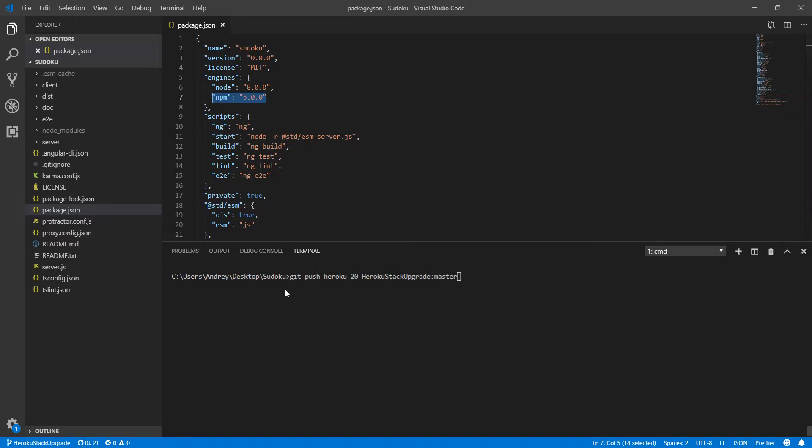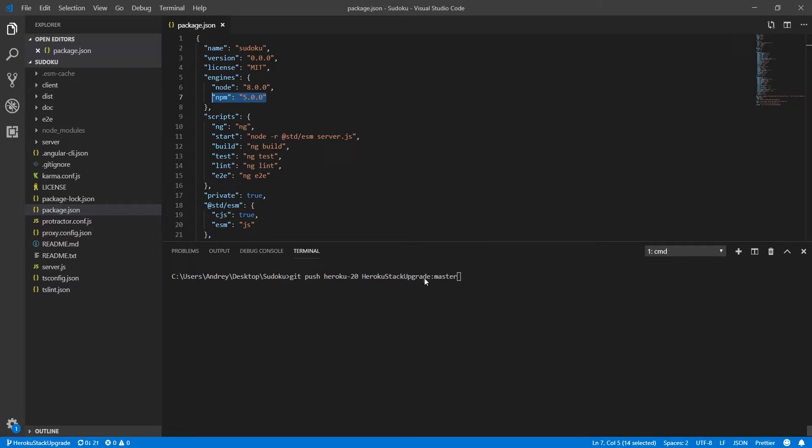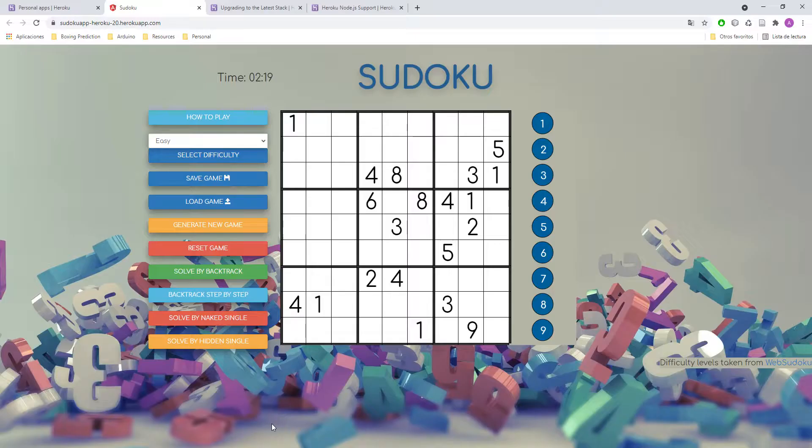And in order to deploy it, you need, for example, in this case, I'm using this branch, Heroku stack upgrade. So you need to use git push. The stack of Heroku, in this case, Sunny. And Heroku stack upgrade. In this case, this is my branch. Here would be your branch. Two points and master. Otherwise, it's not going to work. Because otherwise, we'll not do the build that Heroku runs on the deploy.